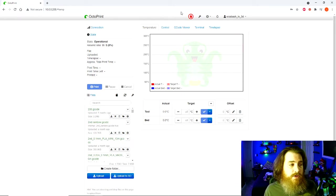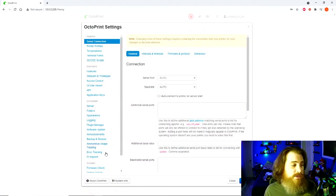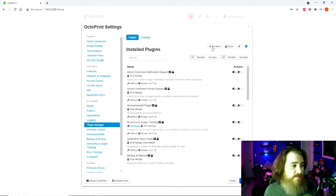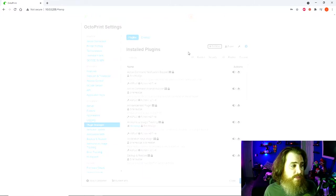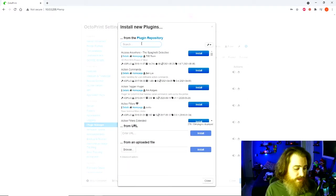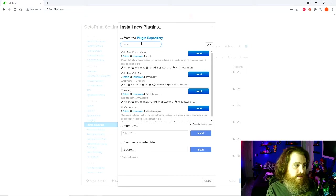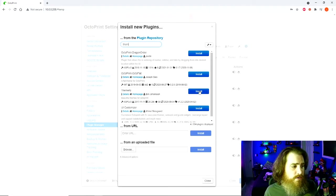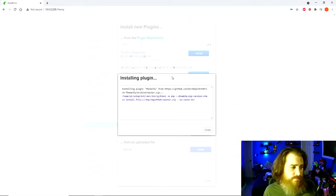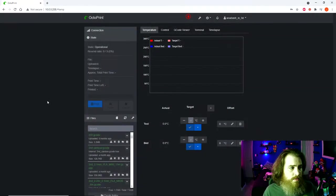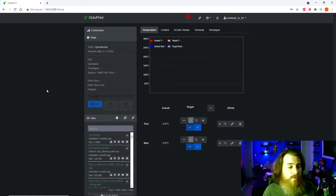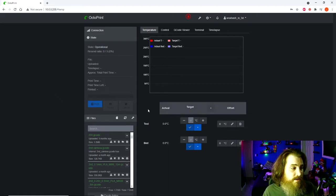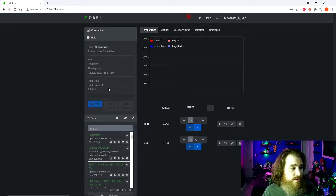The next thing we're going to install is something that just makes it look a little better. We're going to get Themify, which is right here. We're going to install it and we'll be back when it's done.